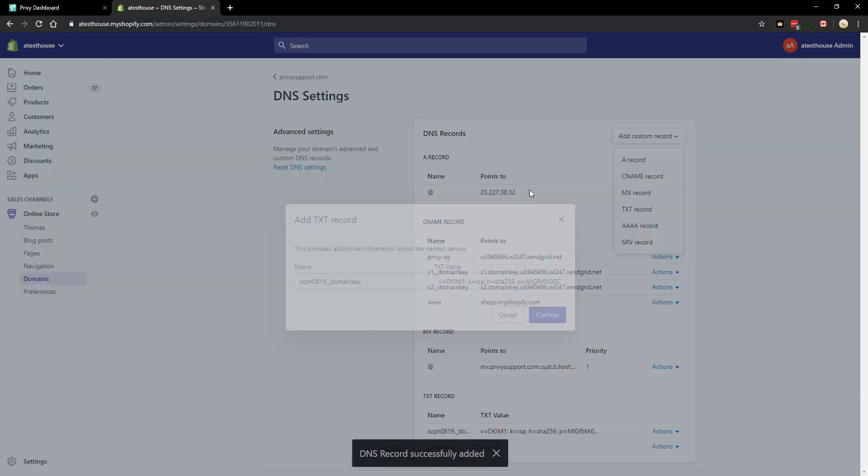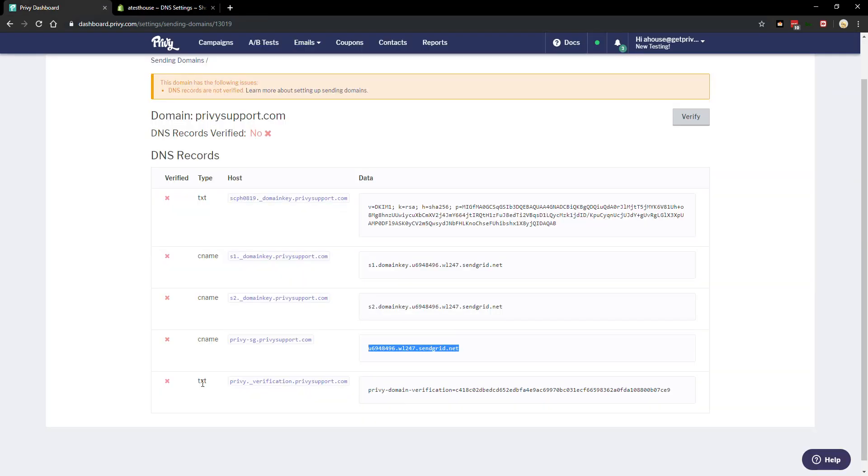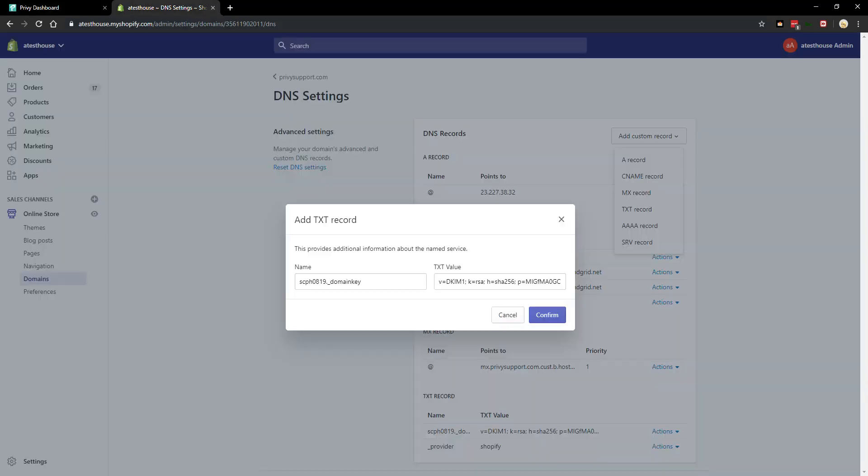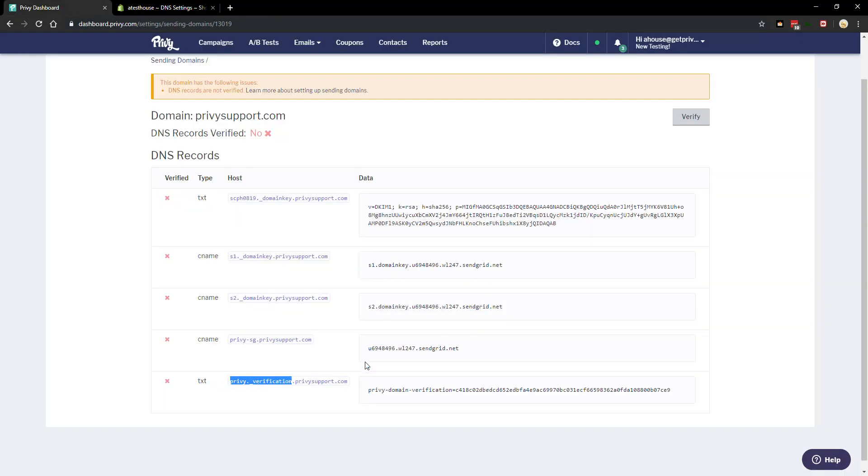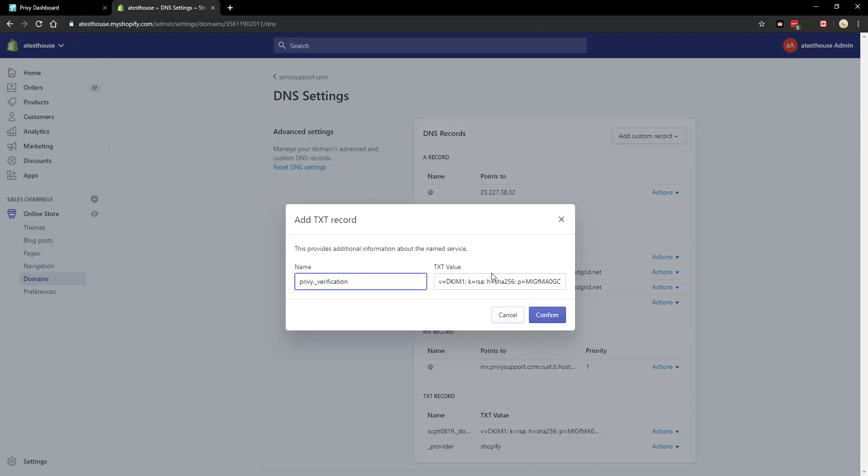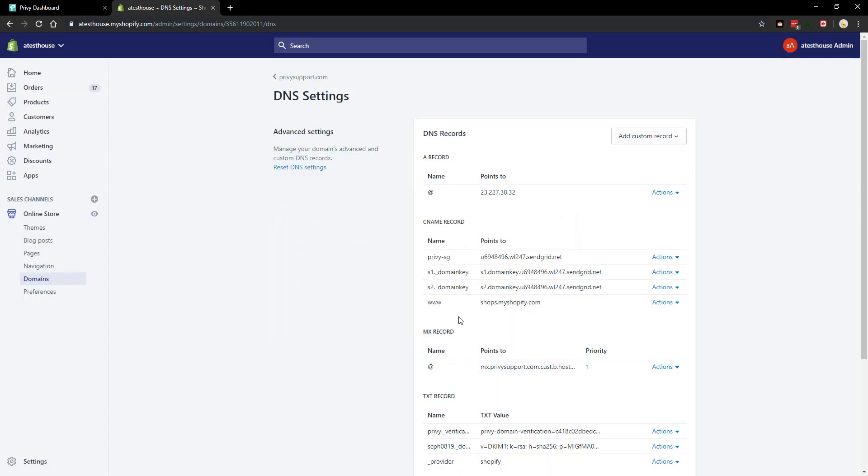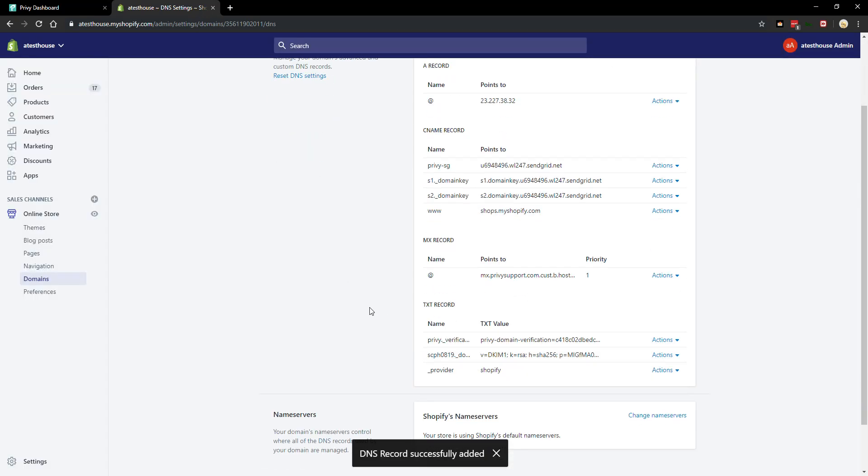The last one is simply a verification record that lets your domain know that Privy is using this. And then we confirm. So we've successfully added a total of five DNS records into our domain host, in this case Shopify.